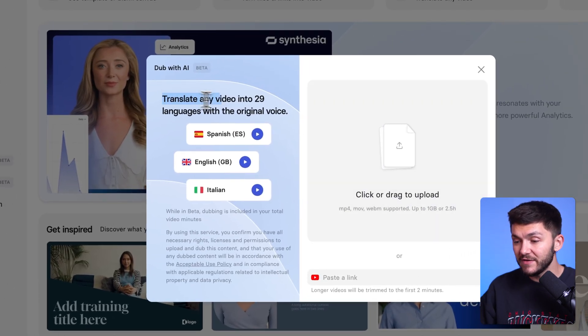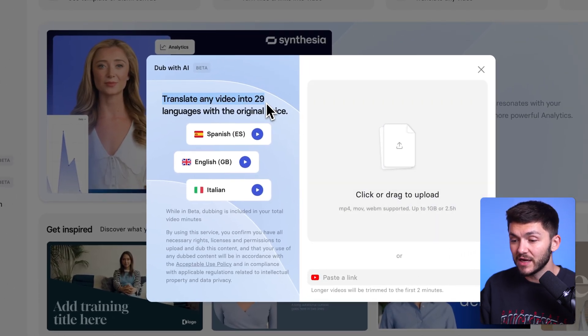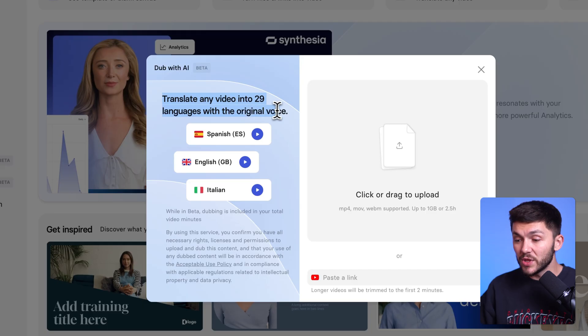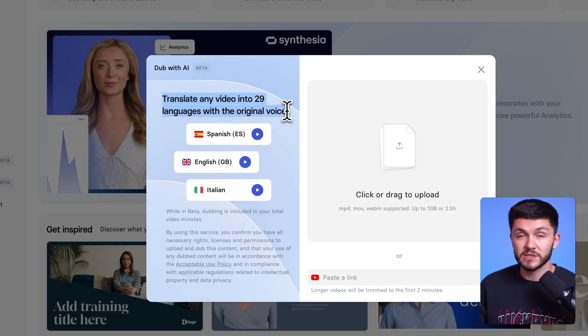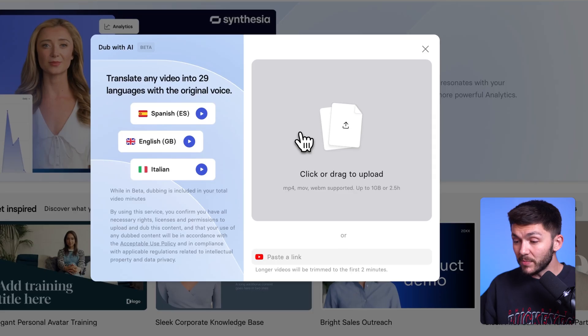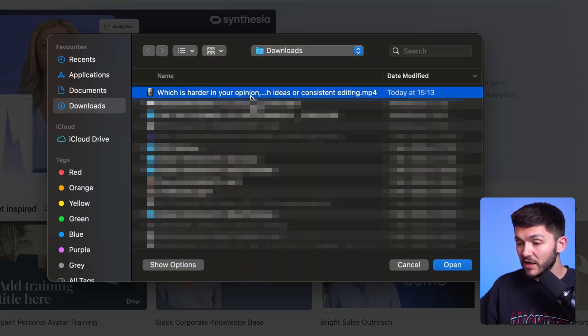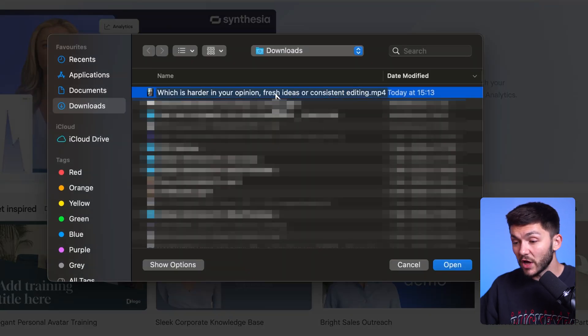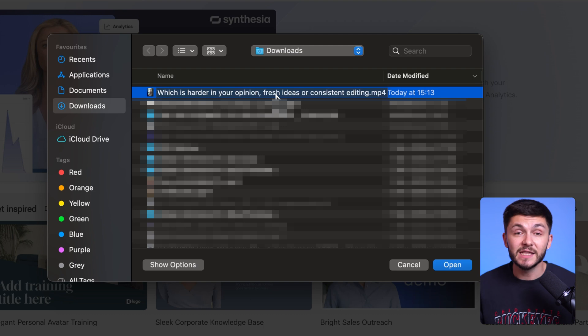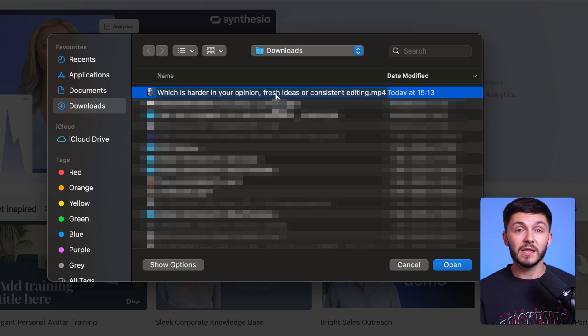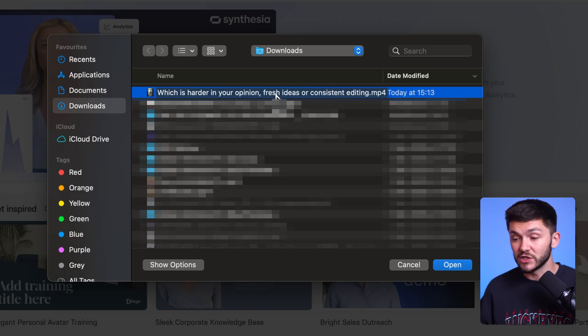As you can see, I can translate any video into 29 languages with the original voice, so no matter what language you pick it's still going to sound like it was you talking. To upload the video, all I'm going to do is click and it's going to open up Finder. I'm going to select the video that I want to translate — this is a talking head TikTok that I've created and recorded — and I want to translate this from English to French.